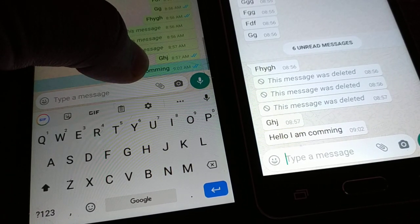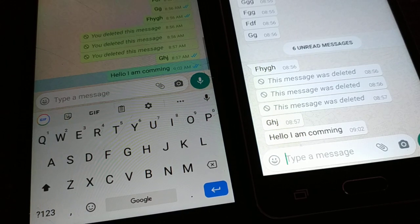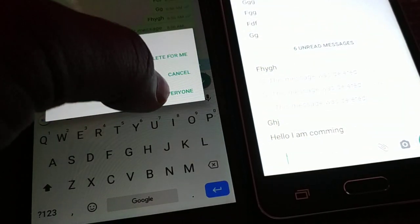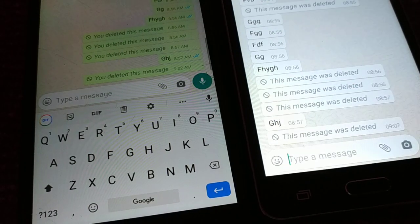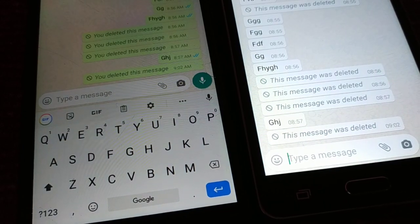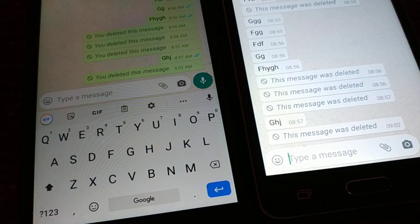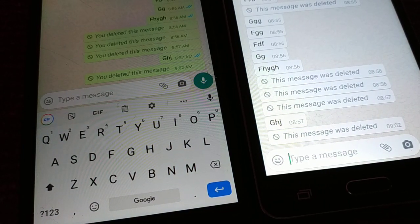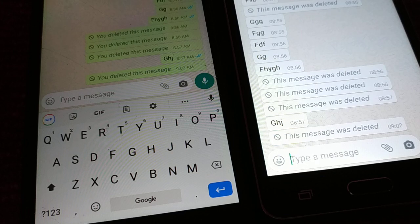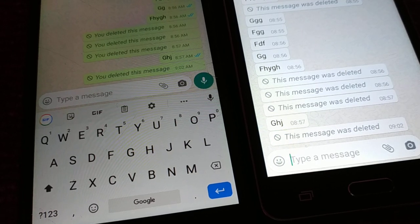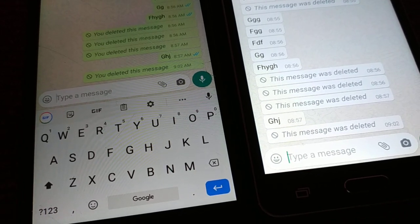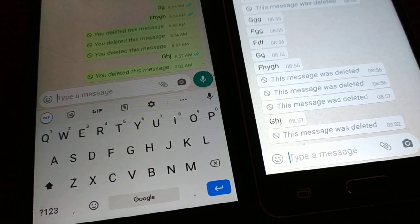Very soon he deletes that message for everyone, and now I'm just receiving the notification 'This message was deleted.' As soon as I turn on my phone, I can try to get access to this message.